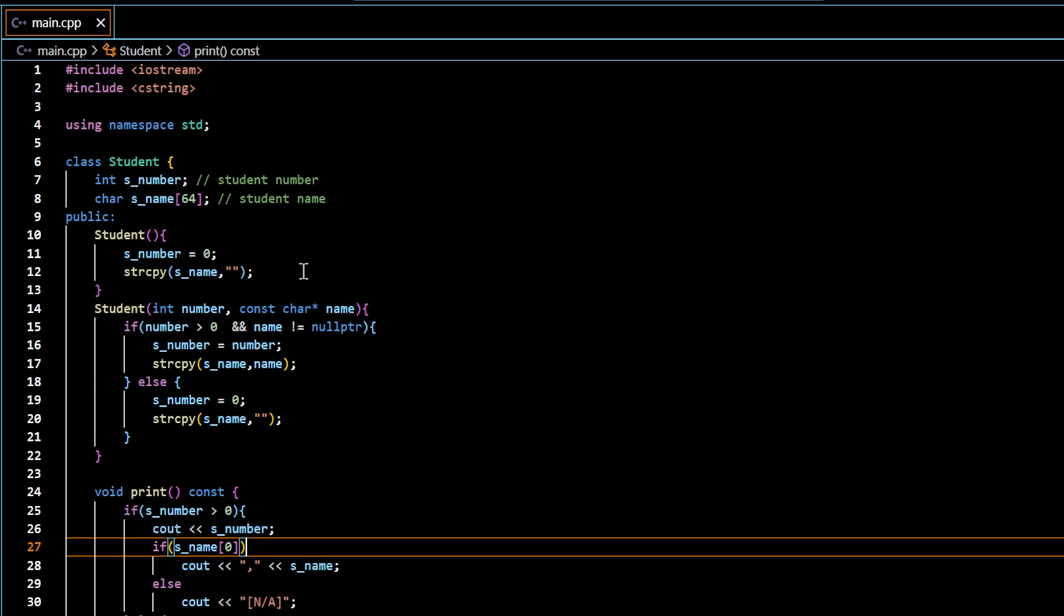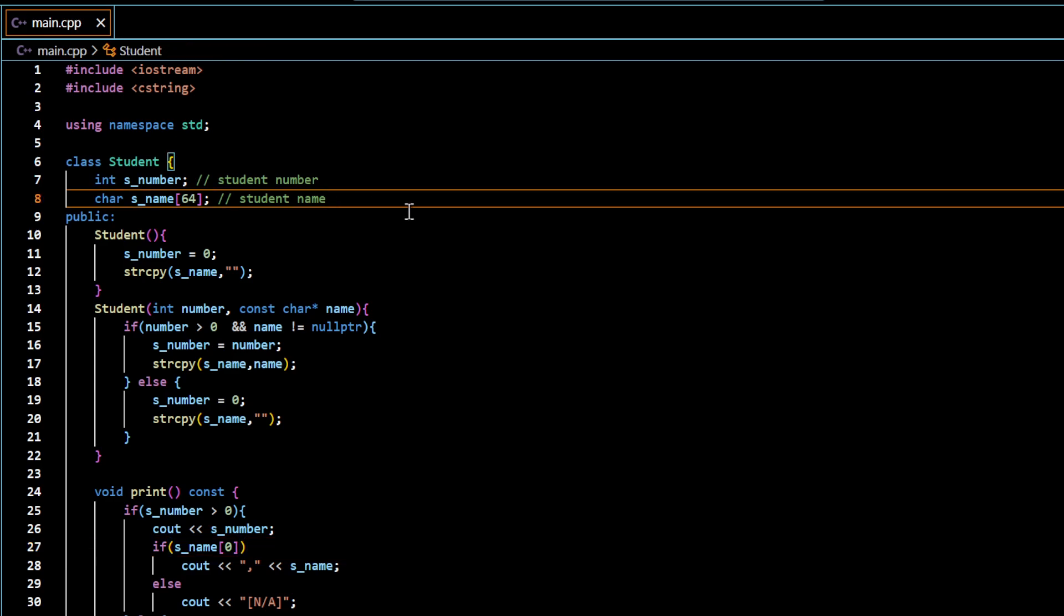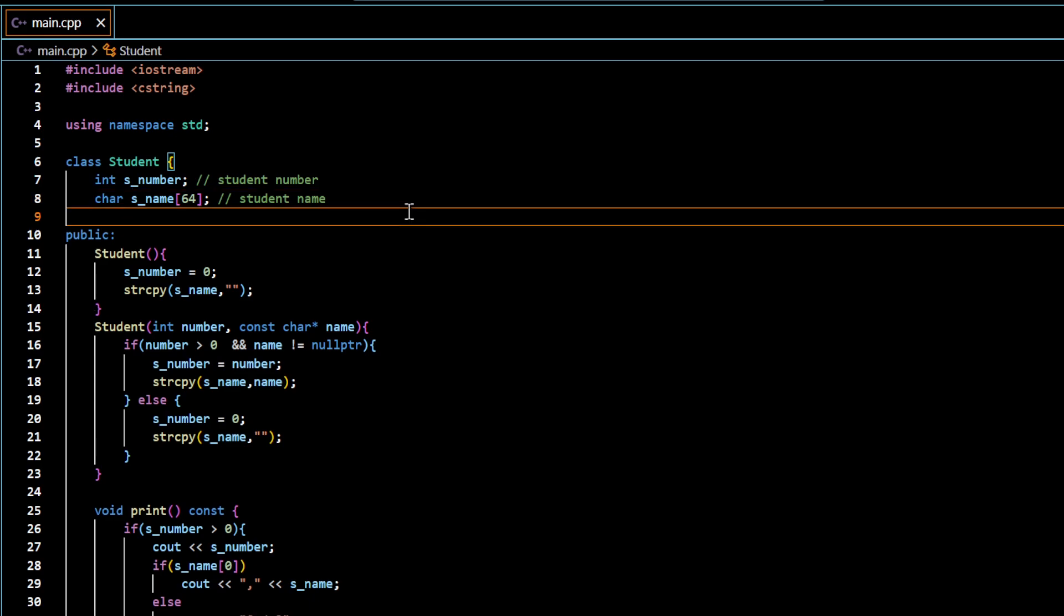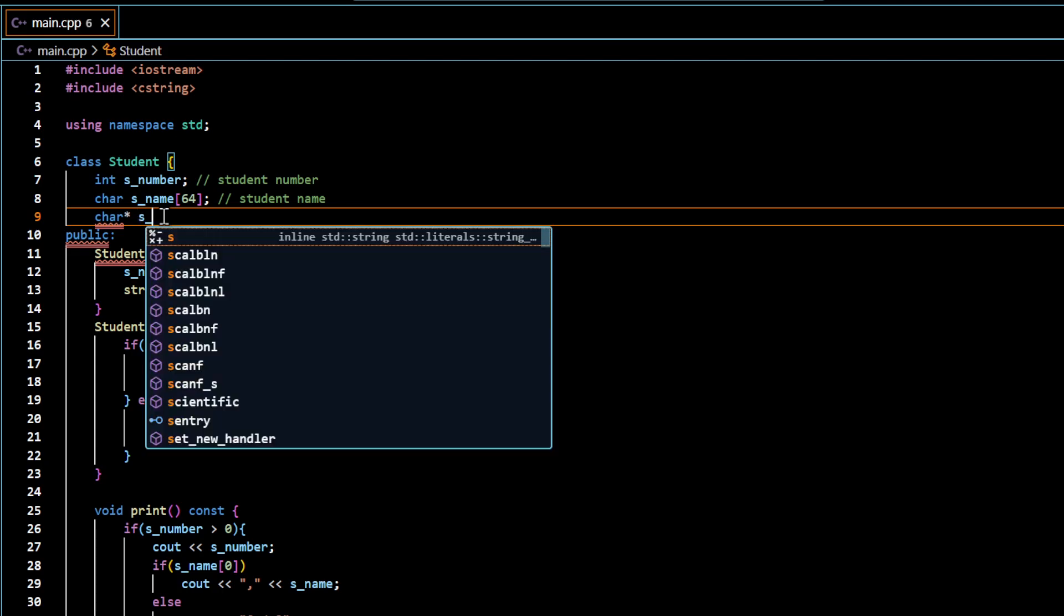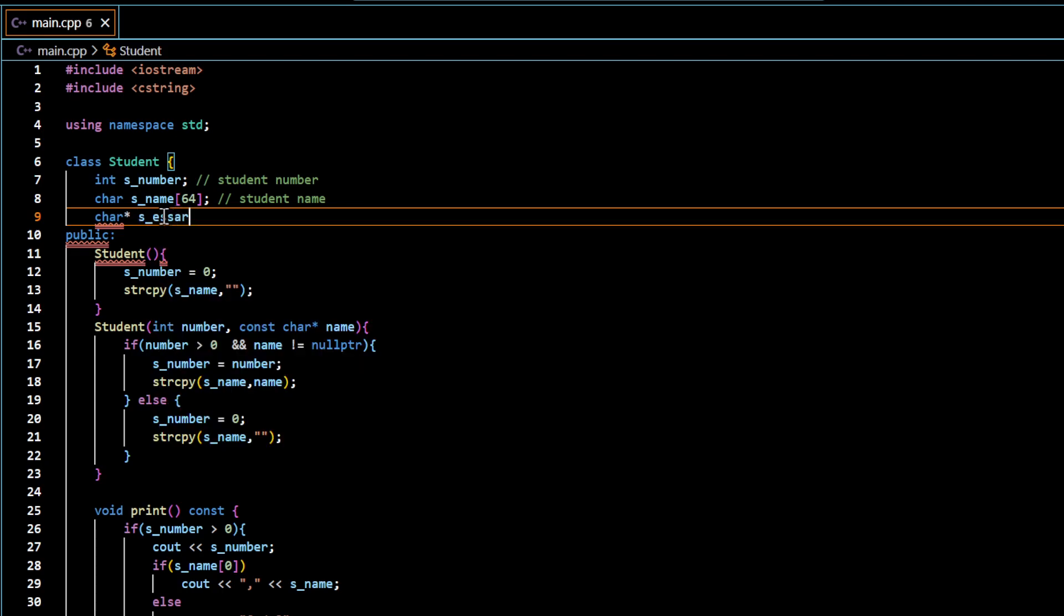So with this code, by taking this code as a base, I will discuss the resource or pointer members. For example, usually the pointer member comes into significance when you have to store the data which length or size is not predictable. For example, if someone wants to store some information about the student, for example, an essay written by the student.